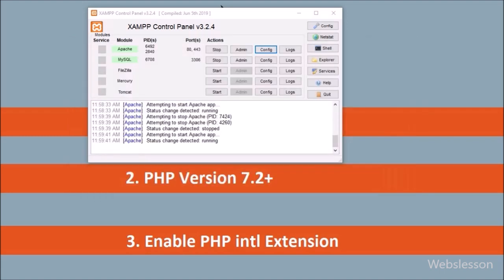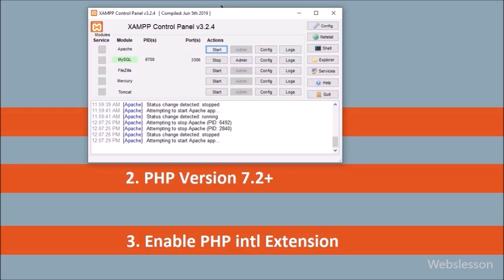After saving the php.ini file, we need to stop the Apache server and then start the Apache server again. Now all is set and we are ready to download CodeIgniter 4 Framework.